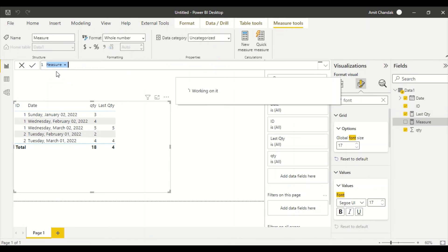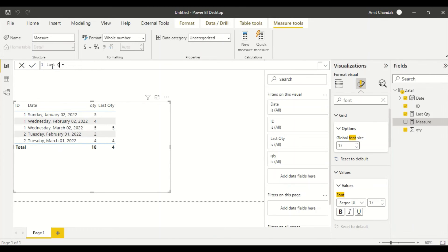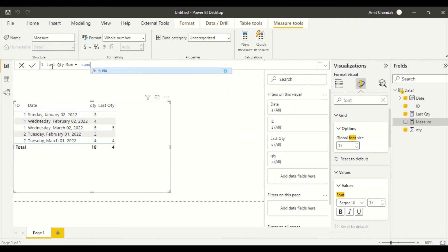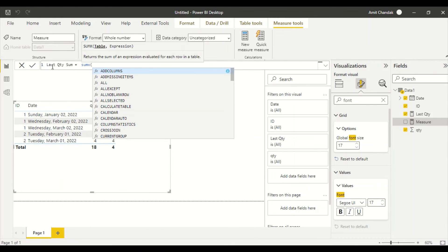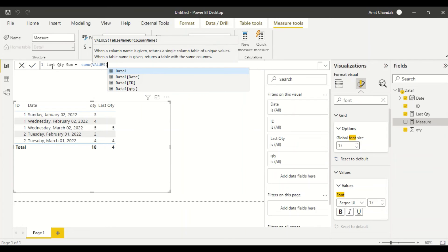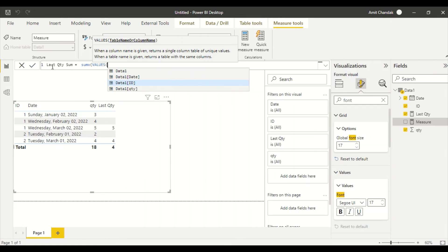And then I'm going to say SUMX. Now how is my measure working? My measure is working at the ID level. Now ID level, because it's single level, I can use VALUES. If it is more than one level, I can use SUMMARIZE, and along with SUMMARIZE I can also use ADDCOLUMNS in case if it is needed. This is the same way we correct the grand total.